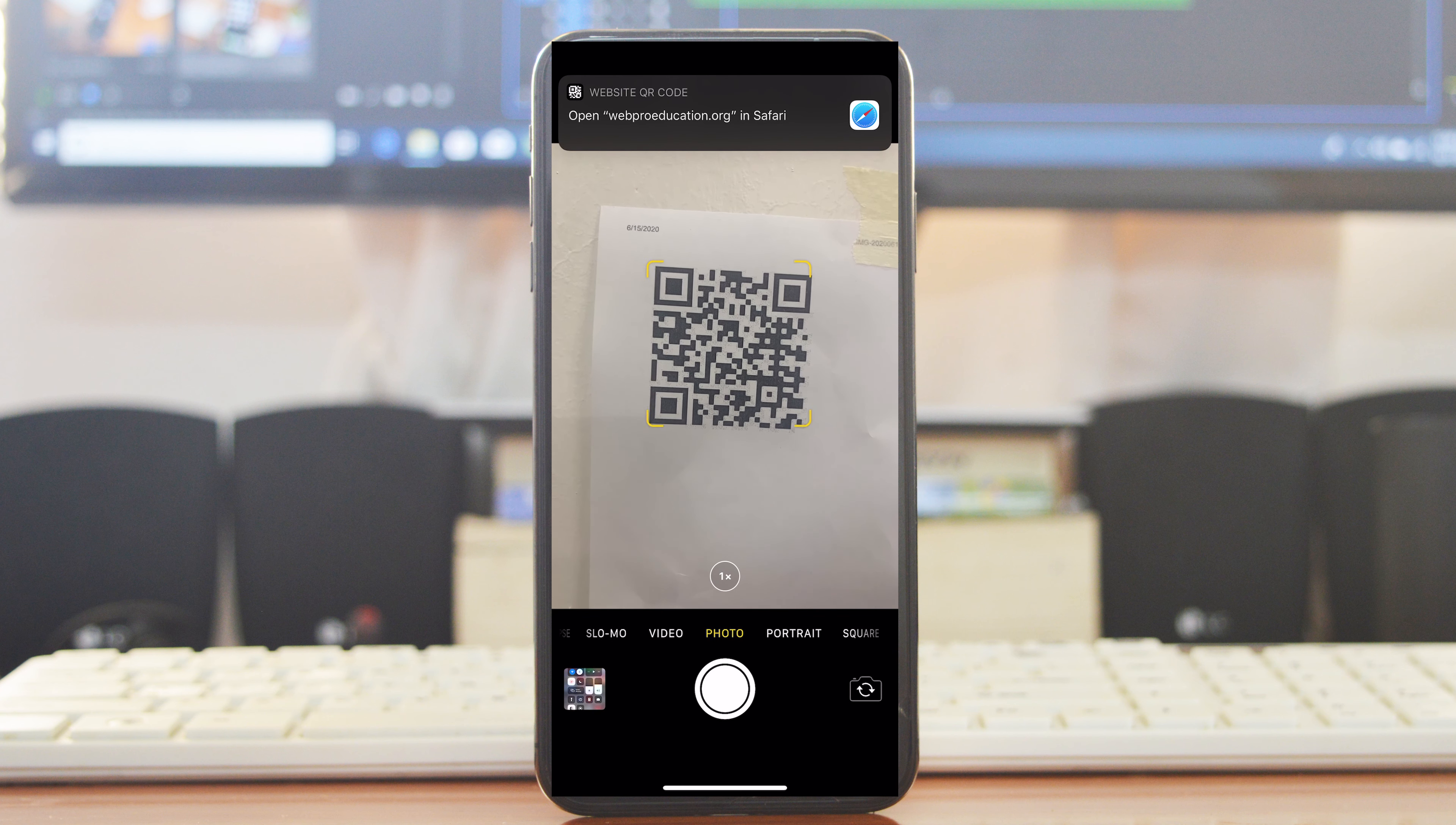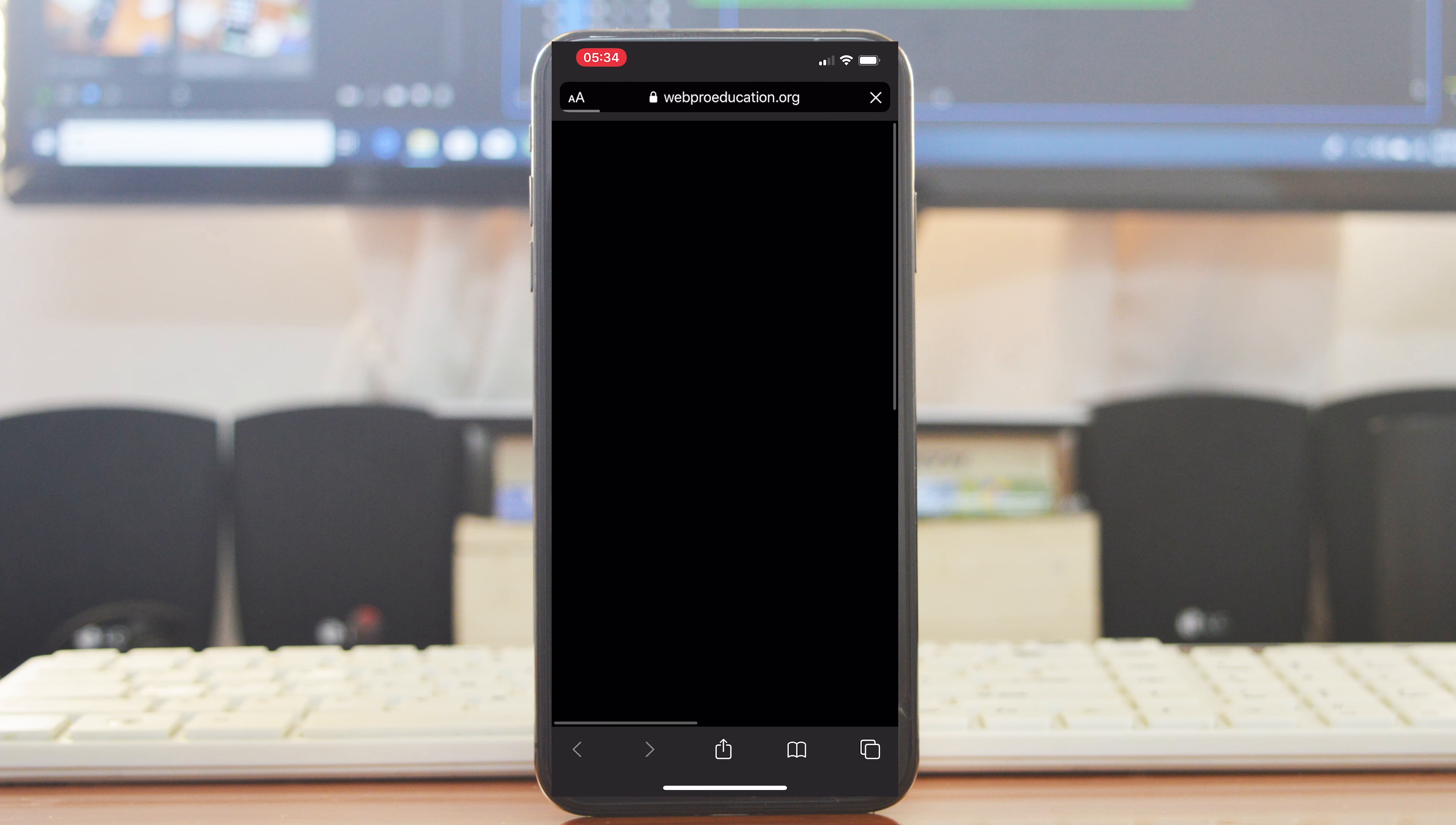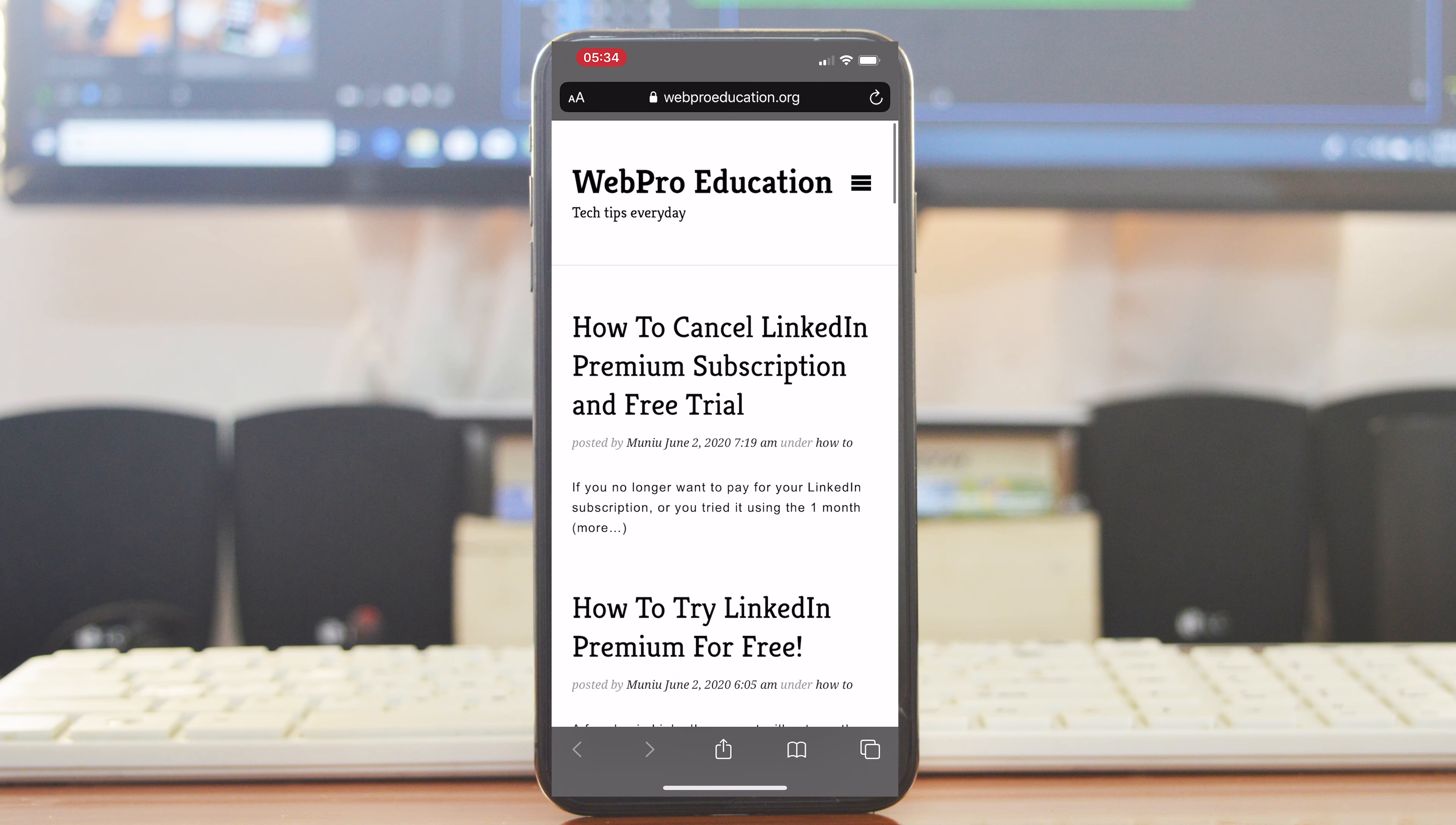So tap on that and it should take you to wherever it said it's going to take you. That's how to scan a QR code with your iPhone's camera.